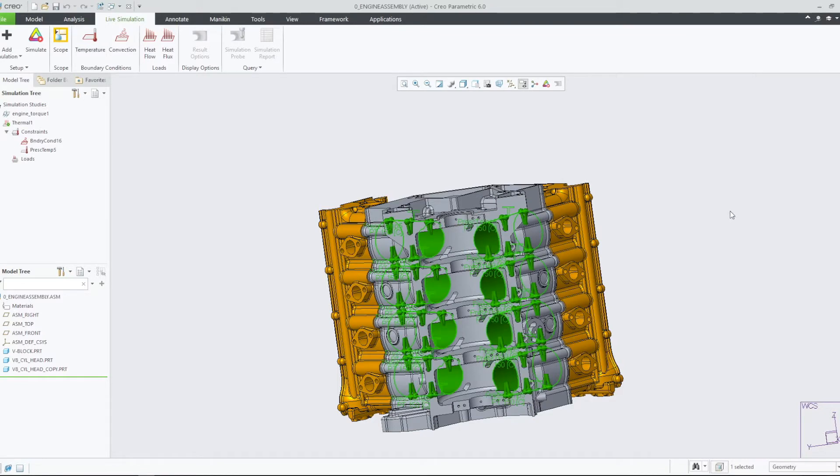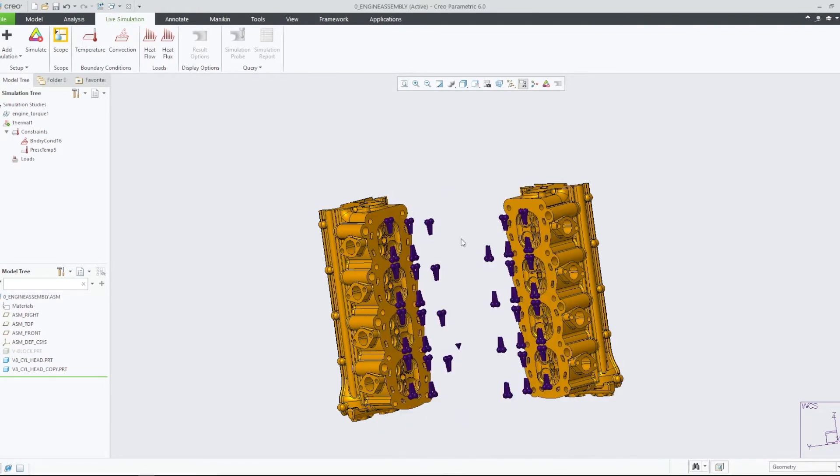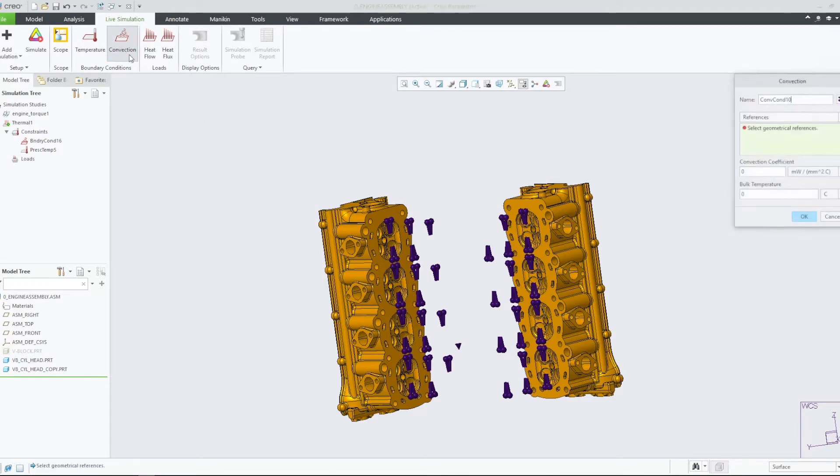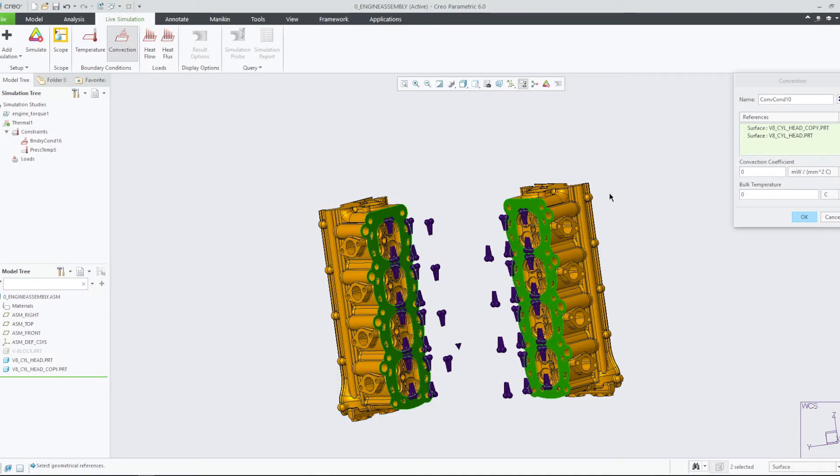We will also add convection conditions to both cylinder heads by hiding the engine block and using the control button to select both faces. Apply a value of 0.2 as the convection coefficient and a value of 100 degrees Celsius as the bulk temperature.